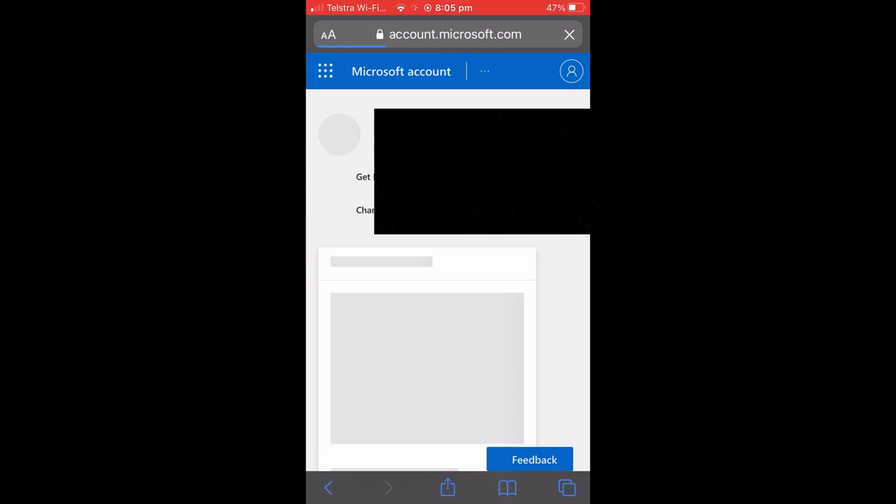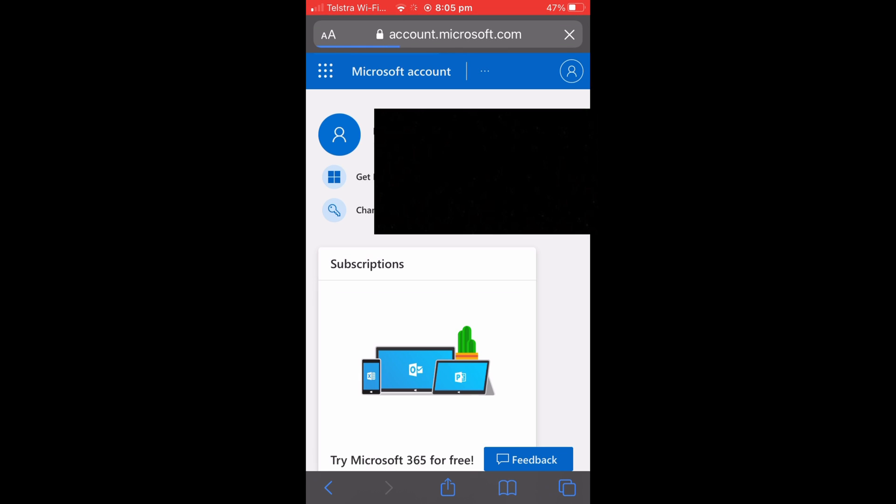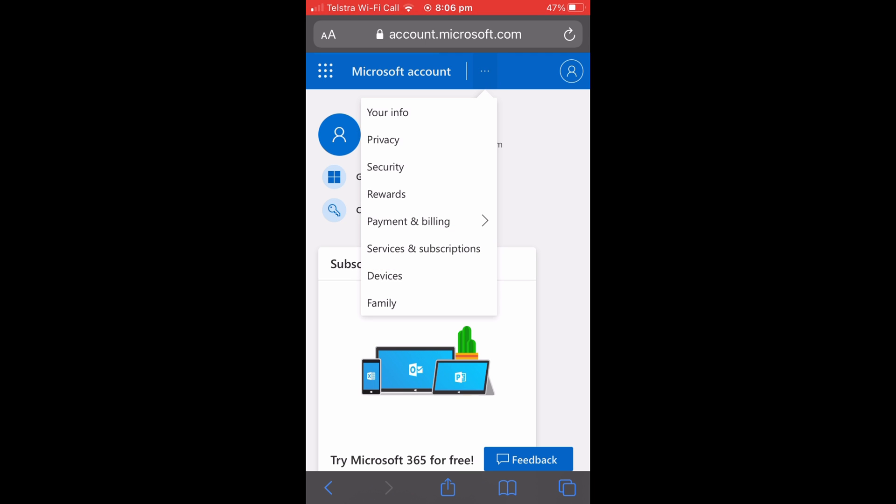It'll take you to a new tab and you're going to want to select the three dots next to Microsoft Account in the top blue bar and then select the top option which is Your Info.